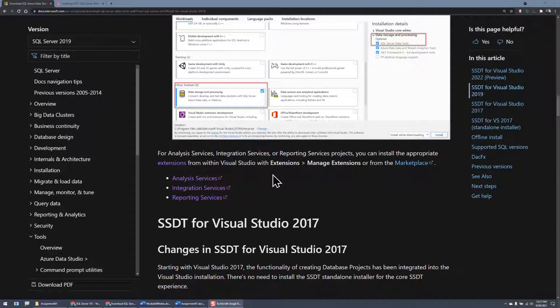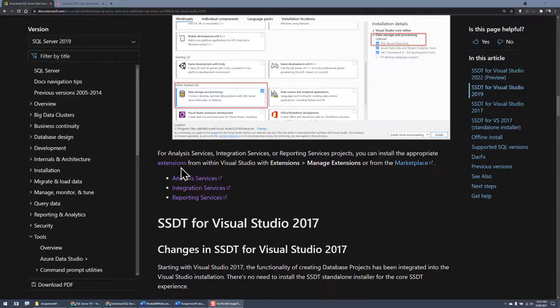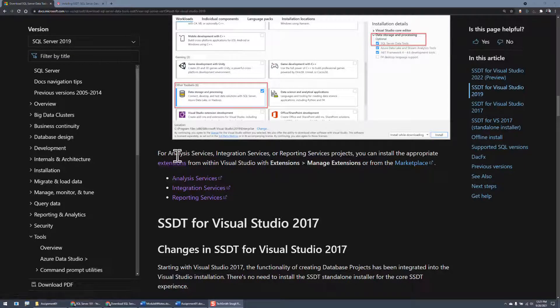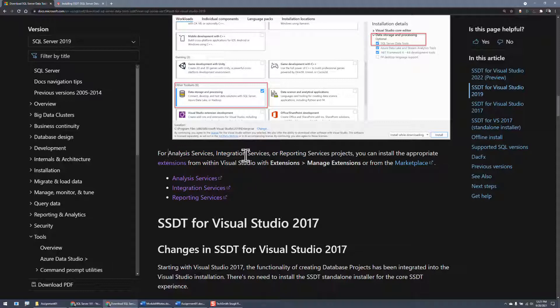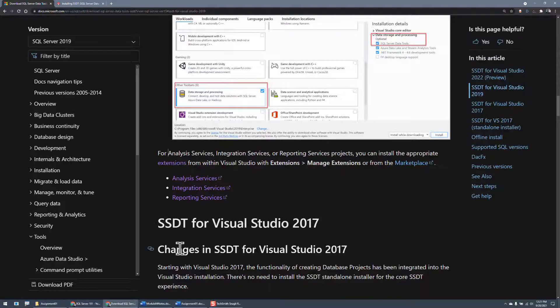But for many of my classes, what they want is the extensions added for Analysis Services, Integration Services, and Reporting Services. And that's different. You have to go through a completely different process, and let's take a look at that.